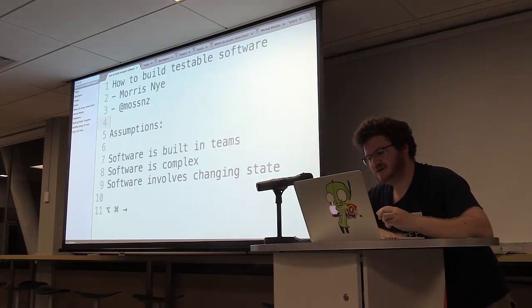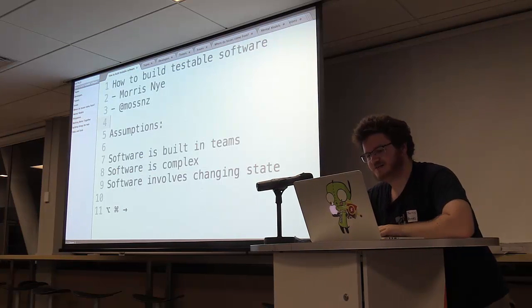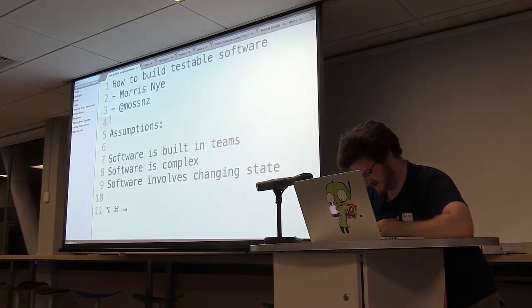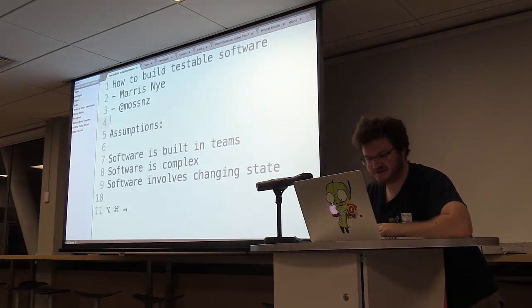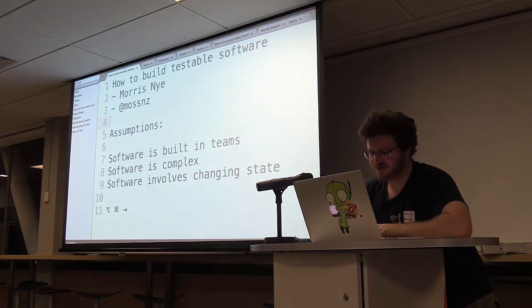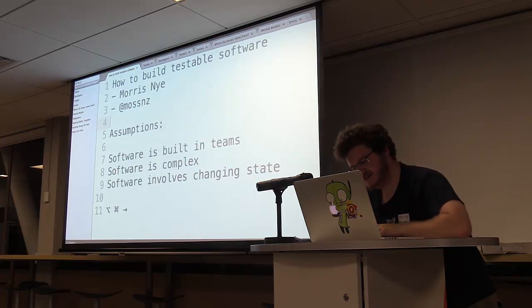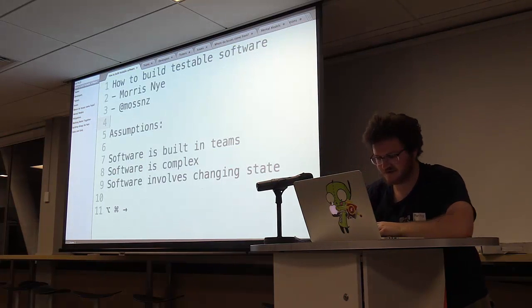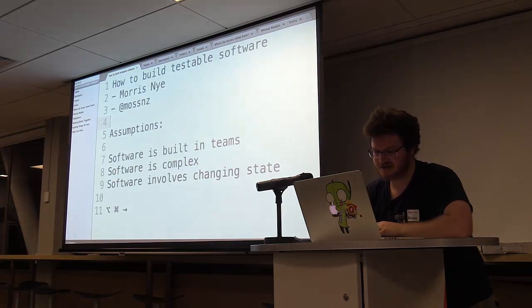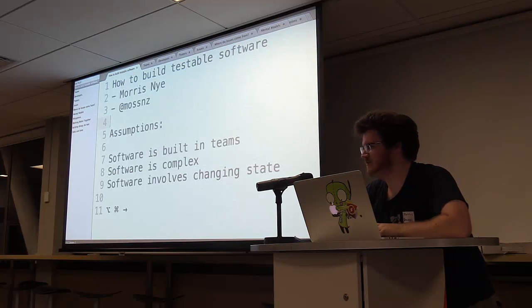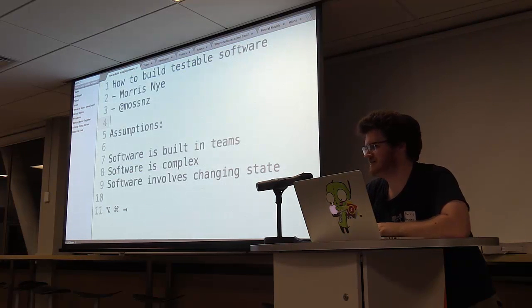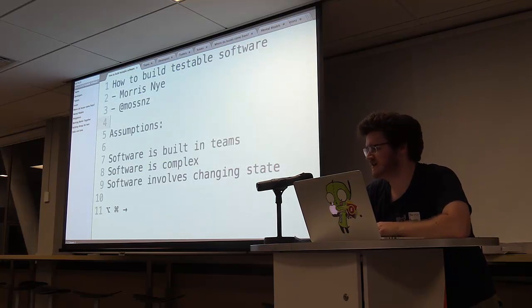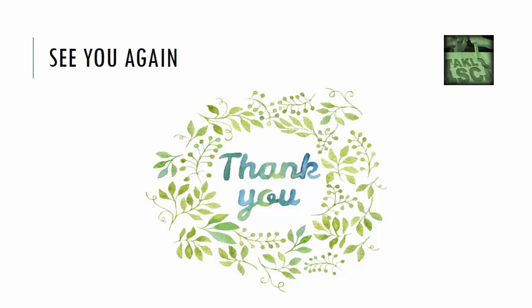So that was Morris rambling about how to build testable software with the assumptions that software is built in teams, software is complex, and software involves changing state. I hope you enjoyed listening to me and maybe took away something useful to think about. I hope you enjoyed it.